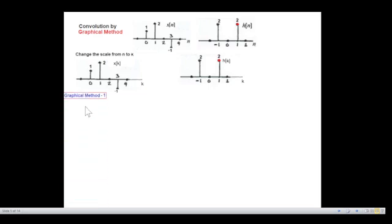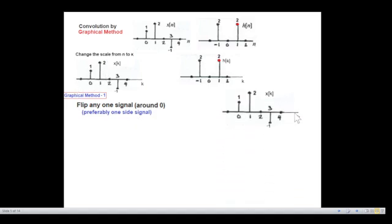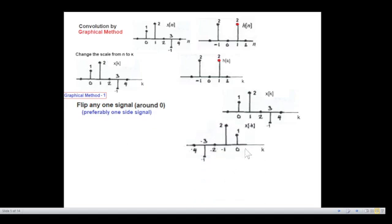The next step — and there are two methods we will follow. In the first method we flip one signal around zero. Either we flip x(k) or h(k). I prefer to flip the one-sided signal. x(k) is one-sided — the signal exists from zero to the right only — whereas h(k) is two-sided. So I'll flip x(k) first. Flipping around zero, x(k) becomes x(−k), and these variables now carry a minus sign.